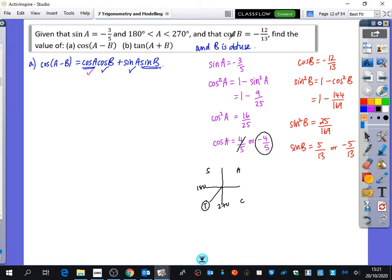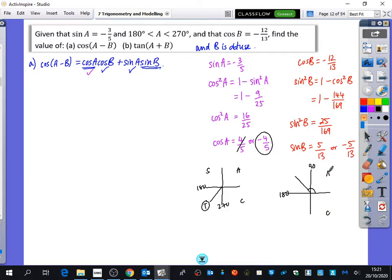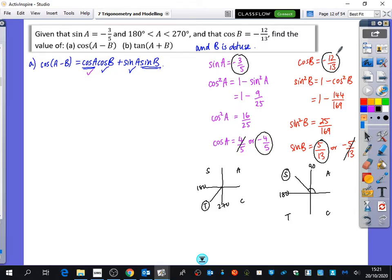Going back to the question, B is obtuse, meaning the angle is between 90 and 180. From the CAST diagram, sine is positive in that quadrant, so it can't be negative. Therefore sine B is 5 over 13. So now I have sine A, cos A, cos B, and sine B.